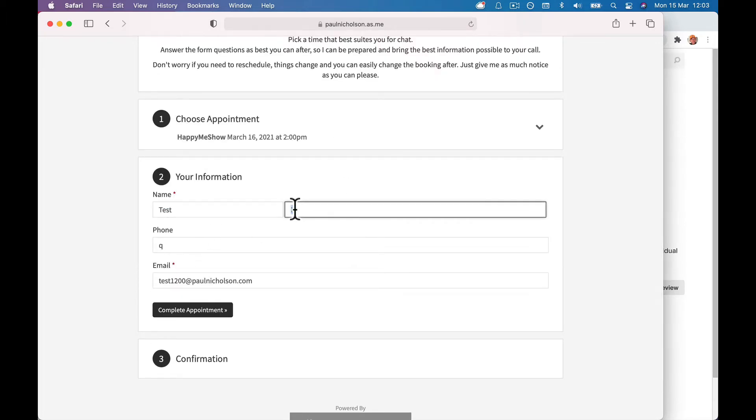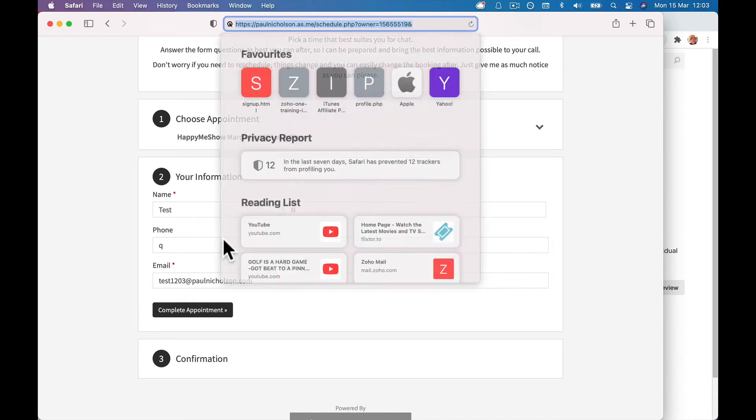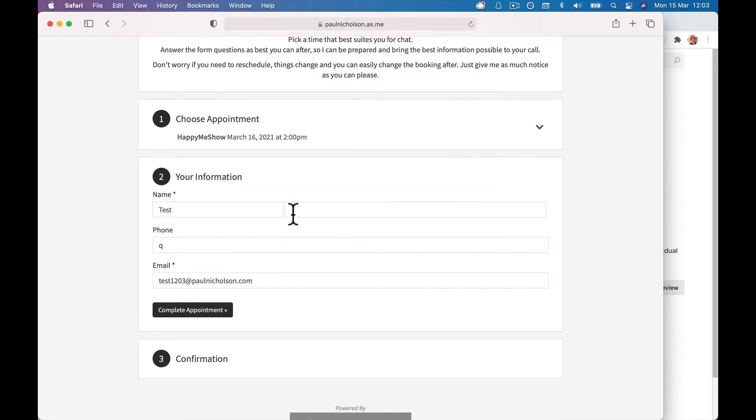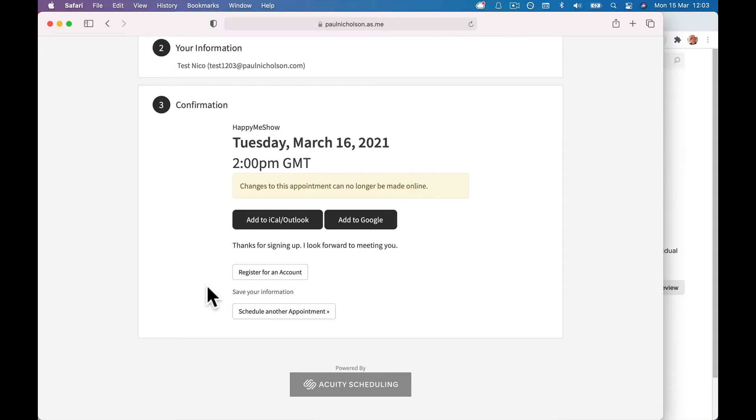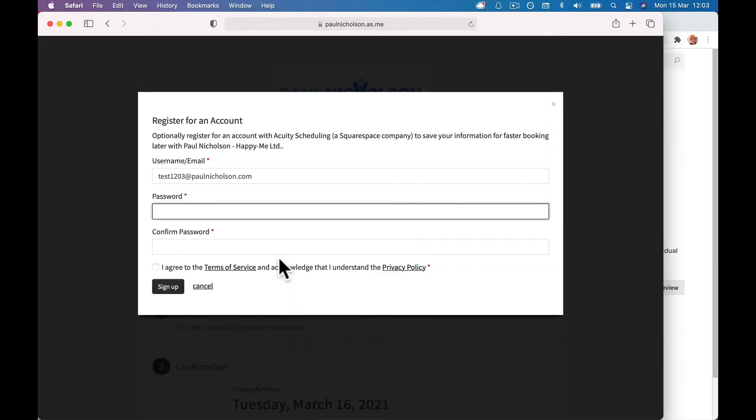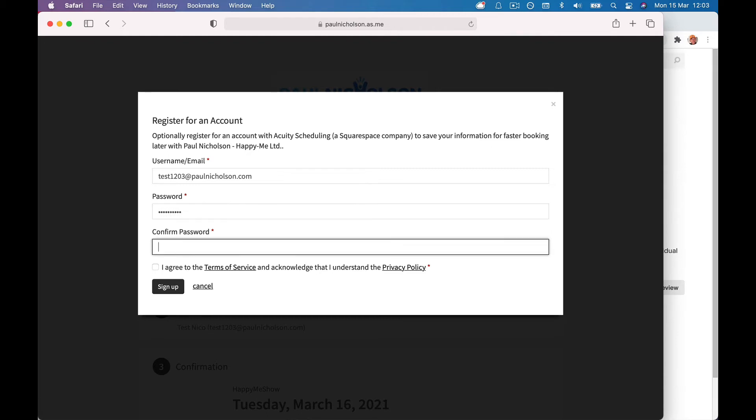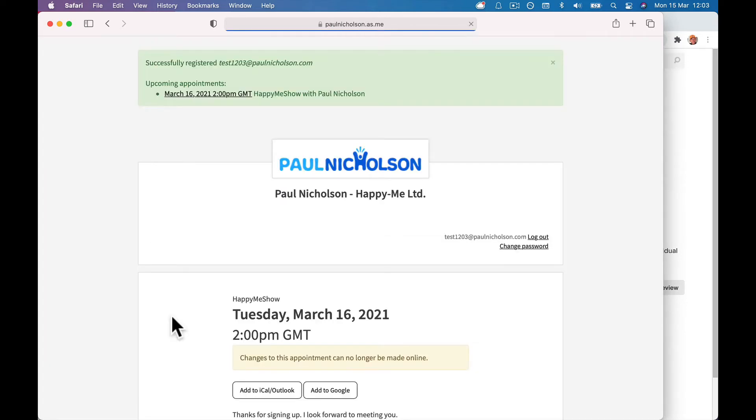I'm gonna do test 1203 because I've just tested it. They're gonna sign up, right? Test Nico, complete the appointment now. This is the part it isn't exactly obvious, but you want them to go here and register an account. So if they click register an account, they're gonna have to put in their email, which will automatically take from the appointment, and then a password. I agree to terms and sign up, they'll get an email.